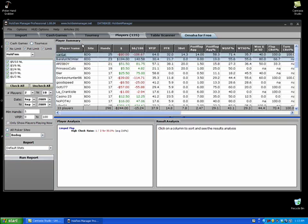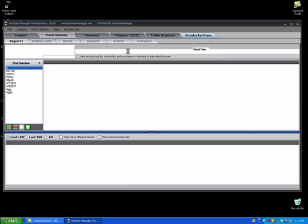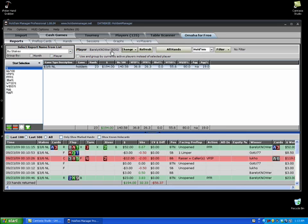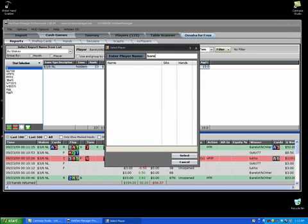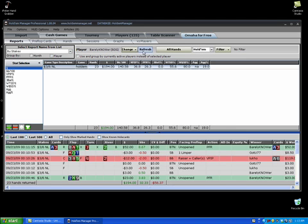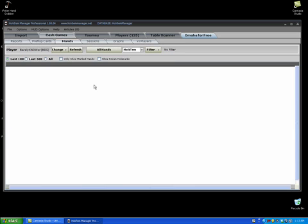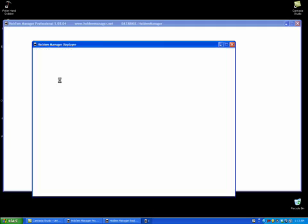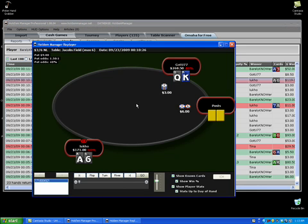It's just a random Bodoc player here. I'll select Barely Know Her just to make sure that it works. I'll go to the Hands tab and show you one of the hands so you can see that it works. You can see here this is from the table called Jacob's Field.